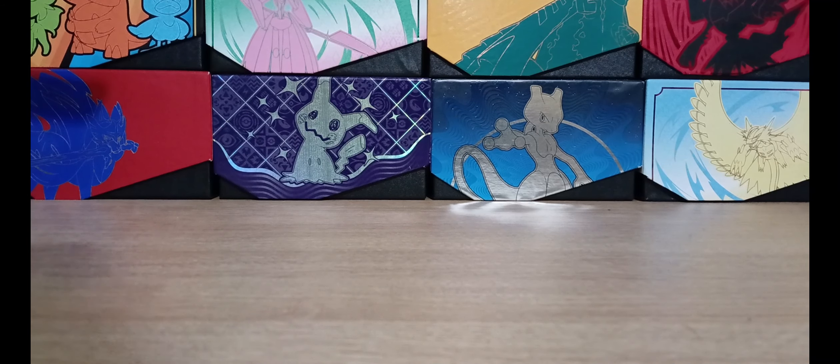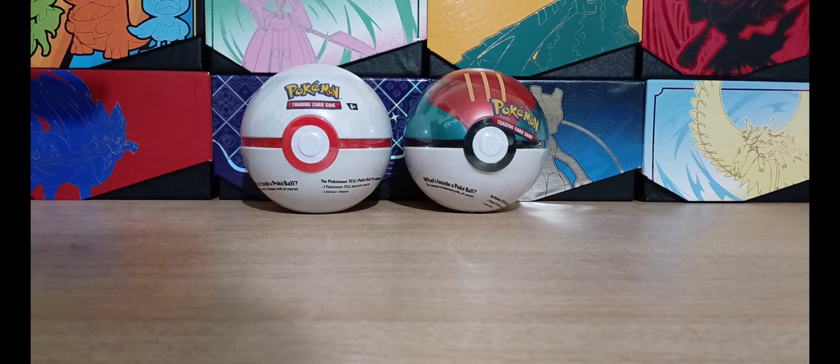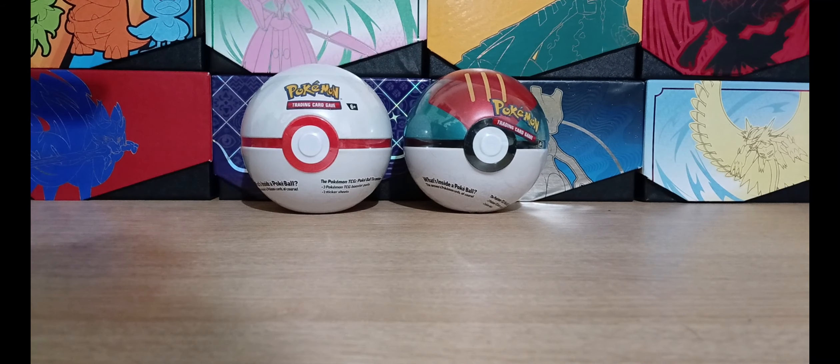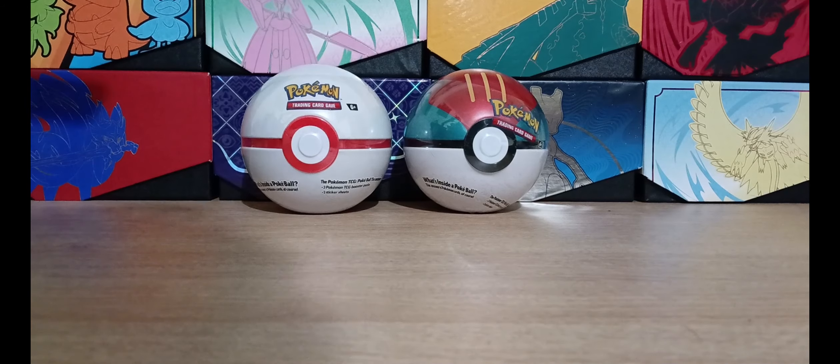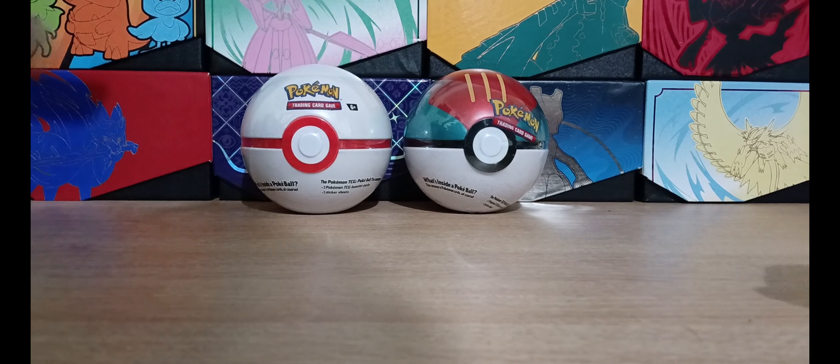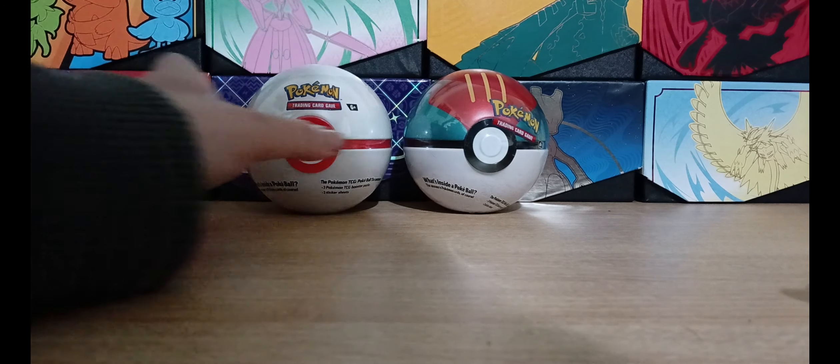Hello there, today I'm going to be opening these Pokeball Tins. These are really good, I absolutely love these.